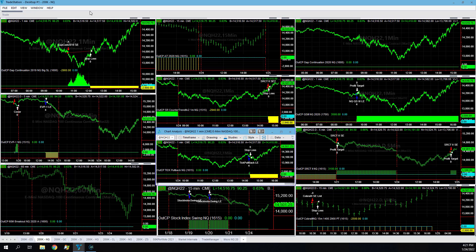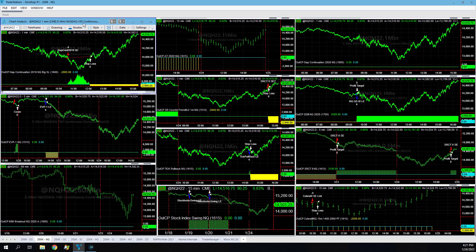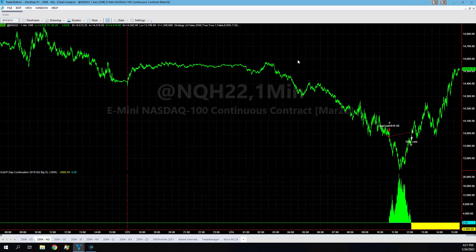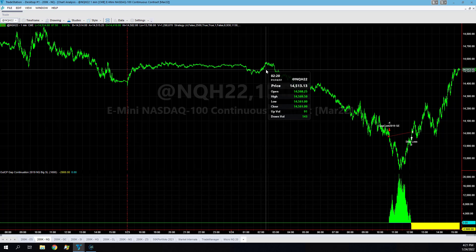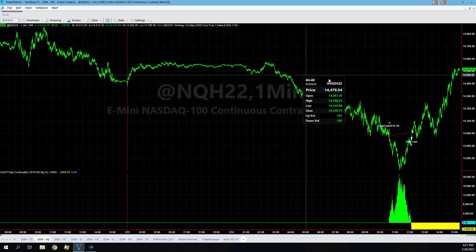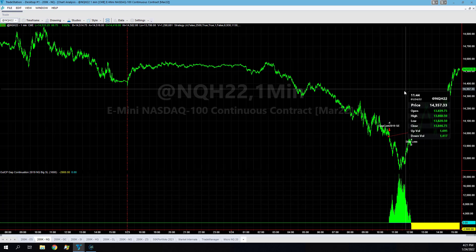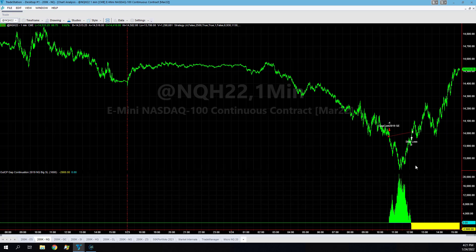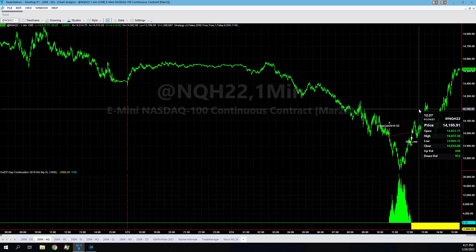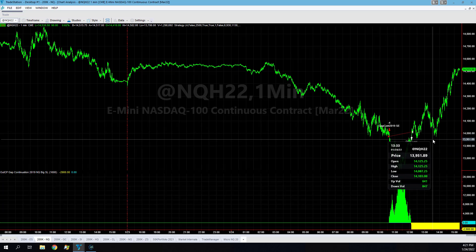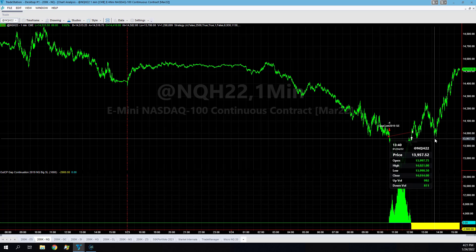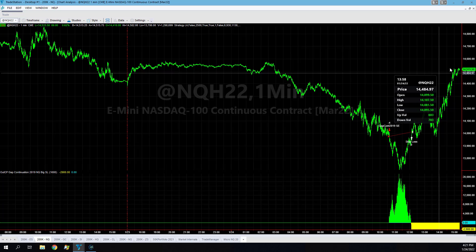Let's look at the wild swings in the market though in general. You had about an $18,000 per contract move from when Europe opened to the lows, and then you had an $11,000 move here, and then you had about a $5,000 move here.